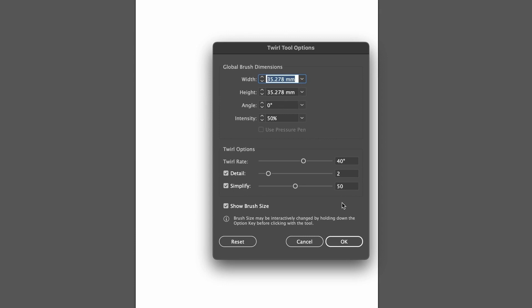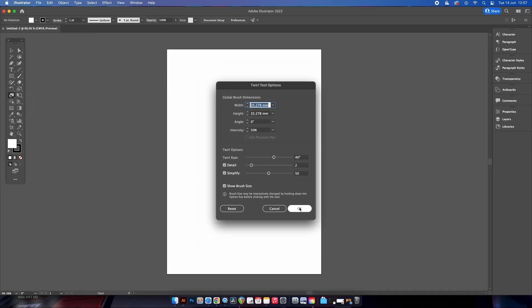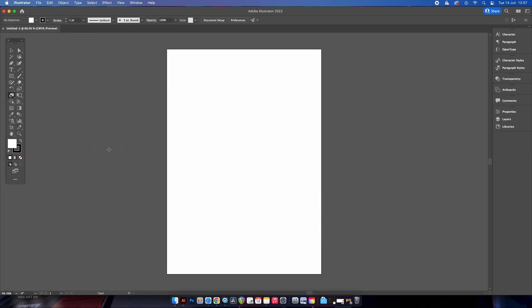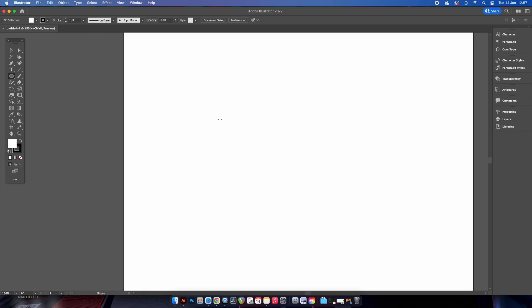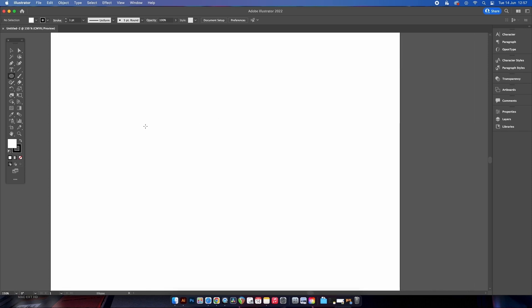These adjustments will depend on your design and it will take some trial and error or experimentation to get things right. We need to grab the ellipse tool, which is L on your keyboard. Hold down shift and click and drag to make a circle just like this.